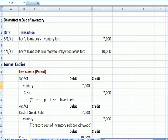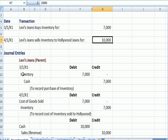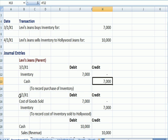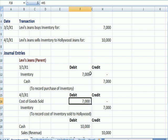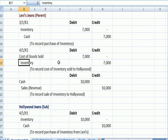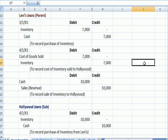I'm going to jump over to Excel. Let's assume that Levi's buys inventory for $7,000. They subsequently sell the inventory to Hollywood Jeans for $10,000. So Levi's in March is going to buy inventory for $7,000 and pay cash. April 1st, they're going to sell the inventory to Hollywood, so they're going to recognize cost of sales for $7,000 and reduce inventory by $7,000. Then to record the cash that came in the door from Hollywood of $10,000 and a sale revenue account by crediting $10,000 — that's going to be Levi's entries for the inventory transaction.